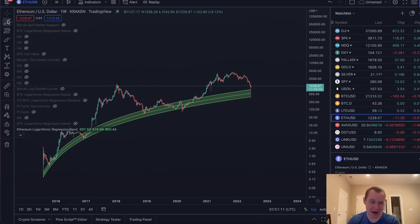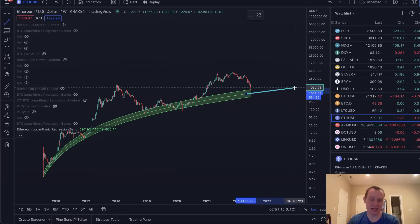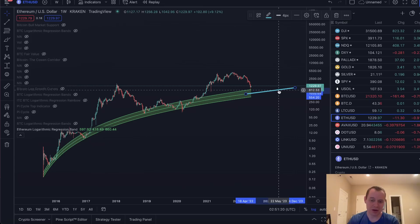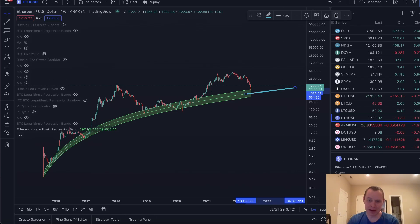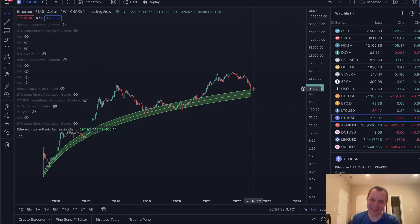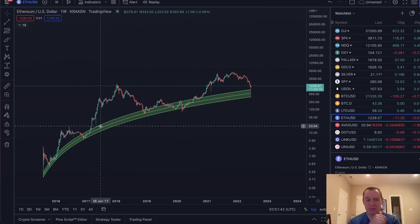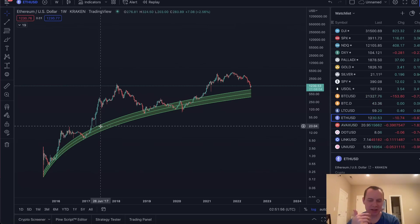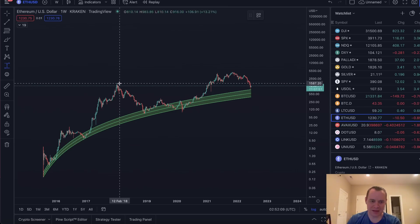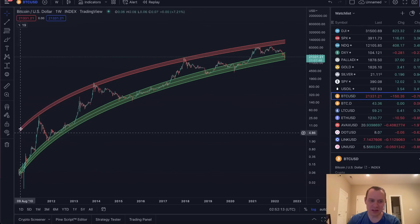Ethereum doesn't actually have to get all the way to $600 to reach fair value, because fair value is a monotonically increasing function. Depending on how long the decline takes, by a year from now the fair value fit to non-bubble data could be closer to $800 or $900. And if that sounds crazy, remember Ethereum already went to $900. From a market cycle perspective, does going down another 50% make sense? Well, looking at Ethereum's first bear market, it saw around 94% downside — similar to Bitcoin's first market cycle, which also saw about 94%.